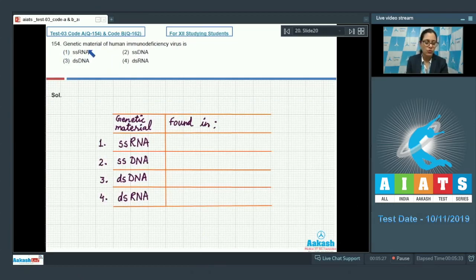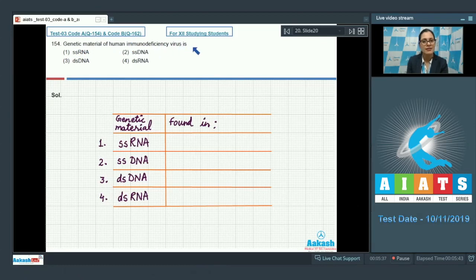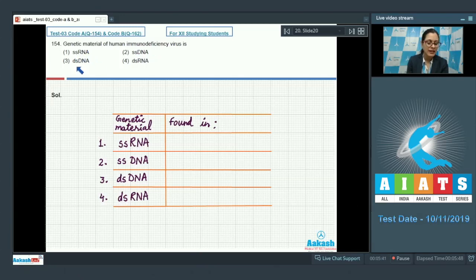Question number 154. The genetic material of human immunodeficiency virus is — and the options given are single-stranded RNA, single-stranded DNA, double-stranded DNA, and double-stranded RNA.